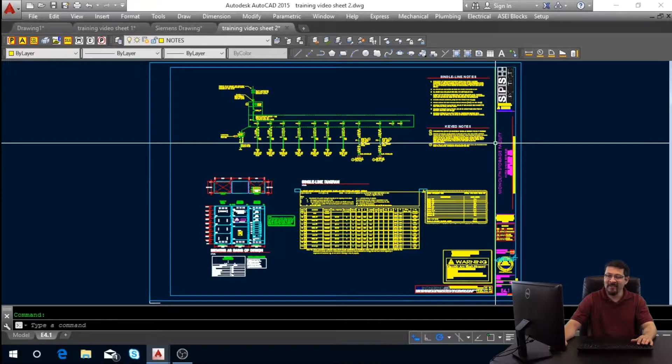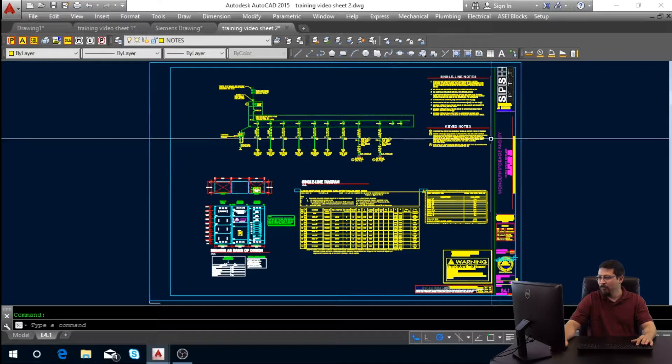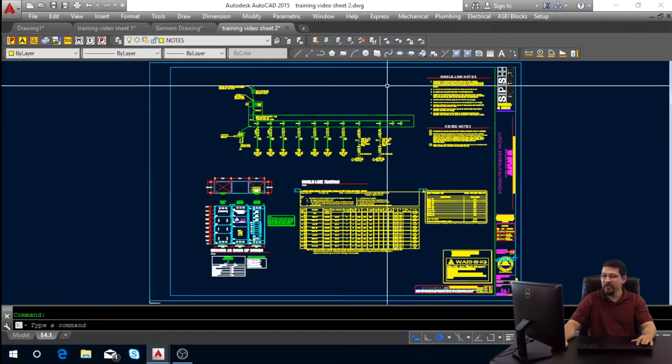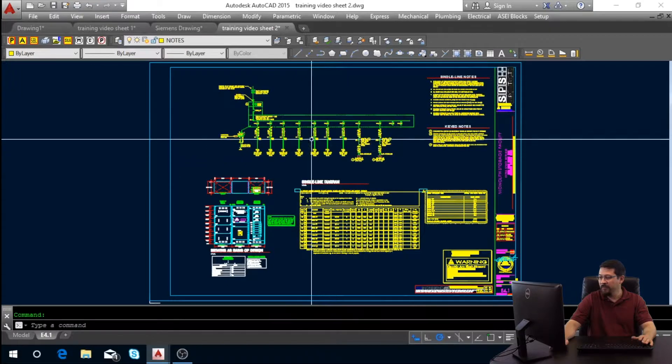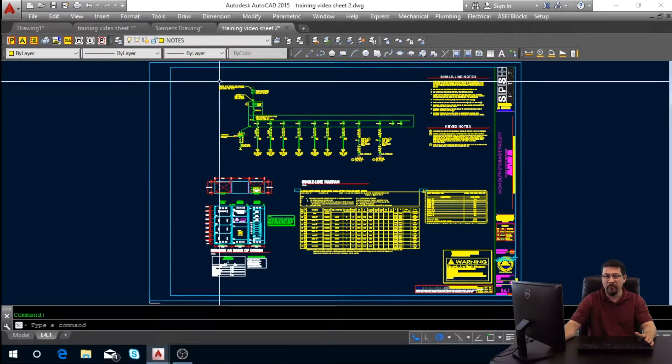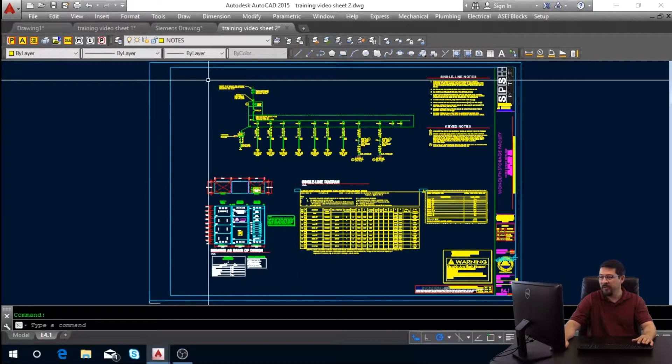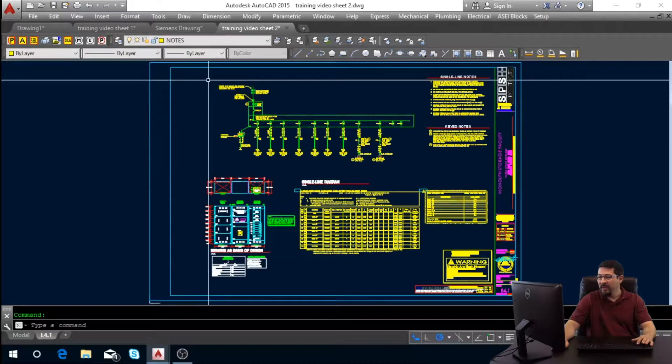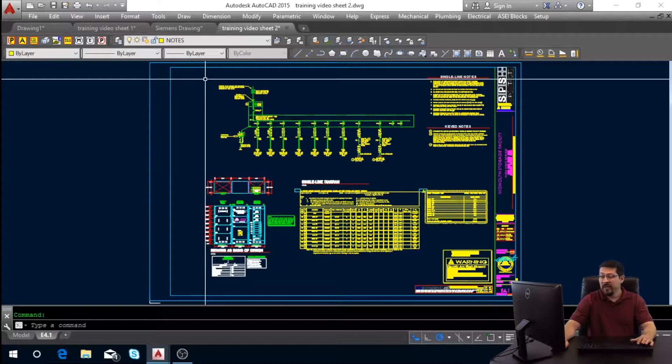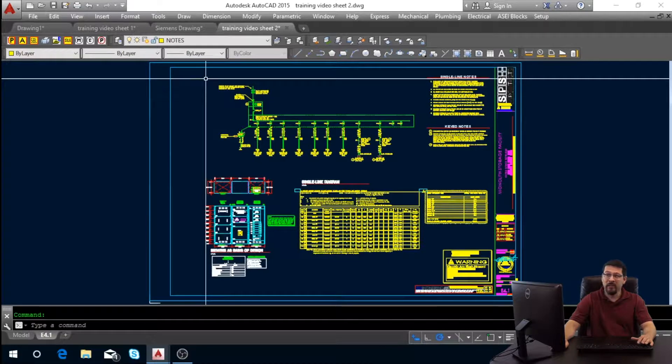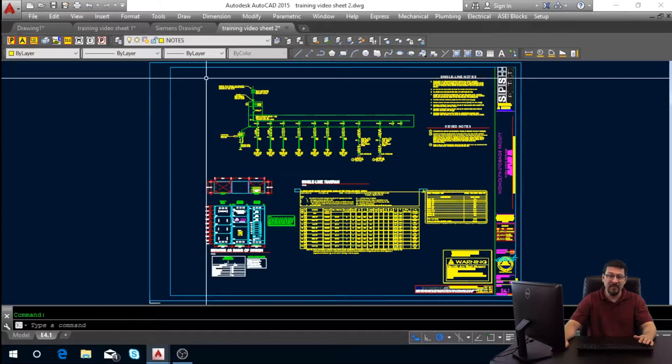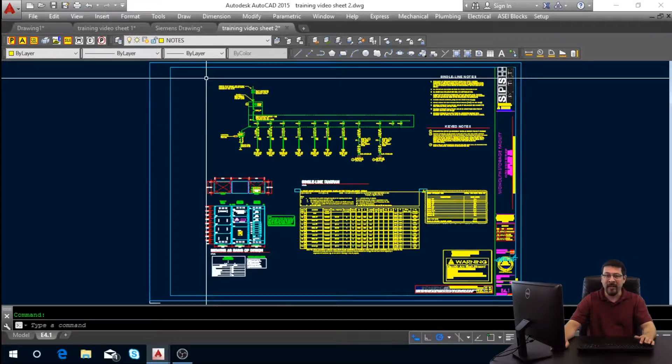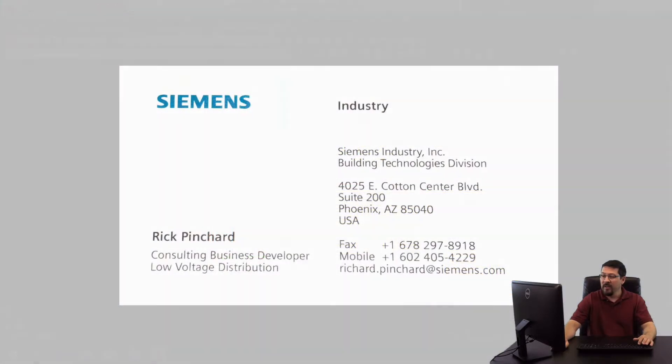Getting your SCS layout. What you want to do is open your single-line sheet. For me, it's my E4.1 on this project and you're going to create a PDF and send it to Rick Pinchard at Siemens. His info will be over my right-hand shoulder.